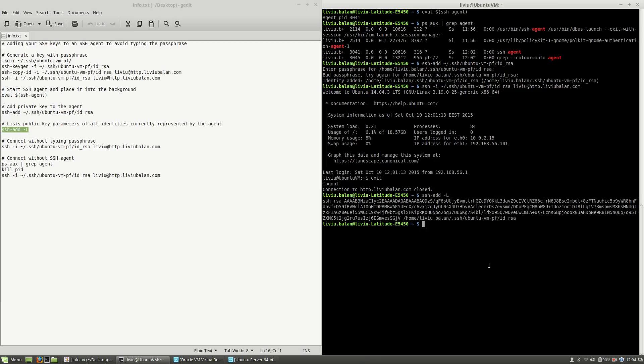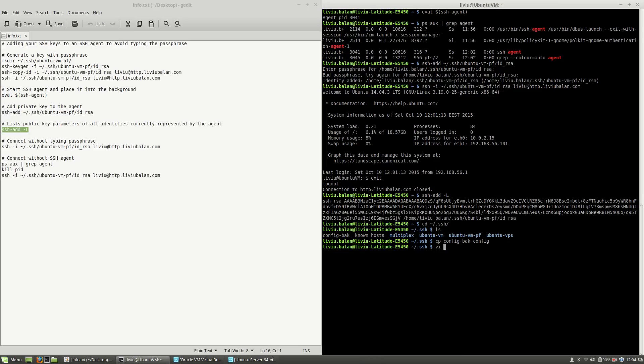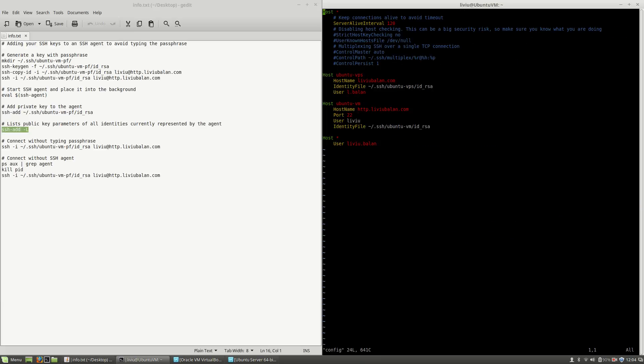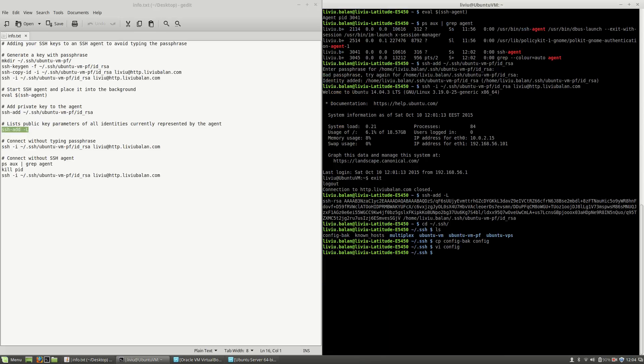Now, if I go to my SSH directory, you will see that here I have a config file that I've temporarily renamed for the purpose of this tutorial. If I copy the config back and edit it, here for the ubuntu VM host, I will change the location of the key in order to use the previously generated passphrase.